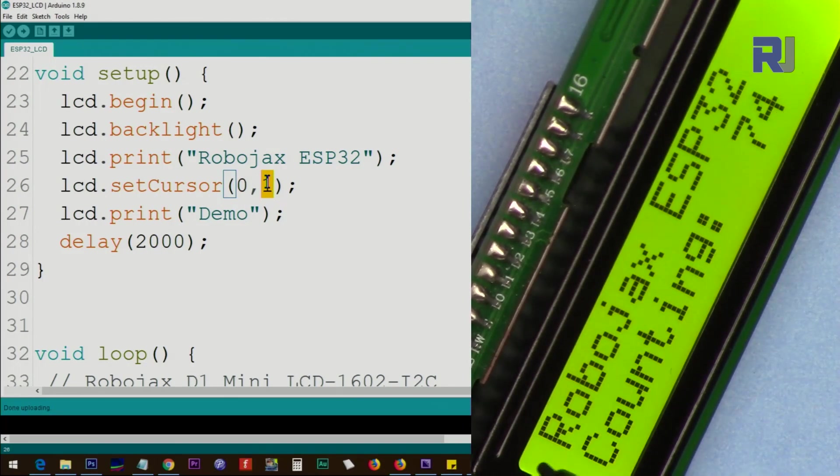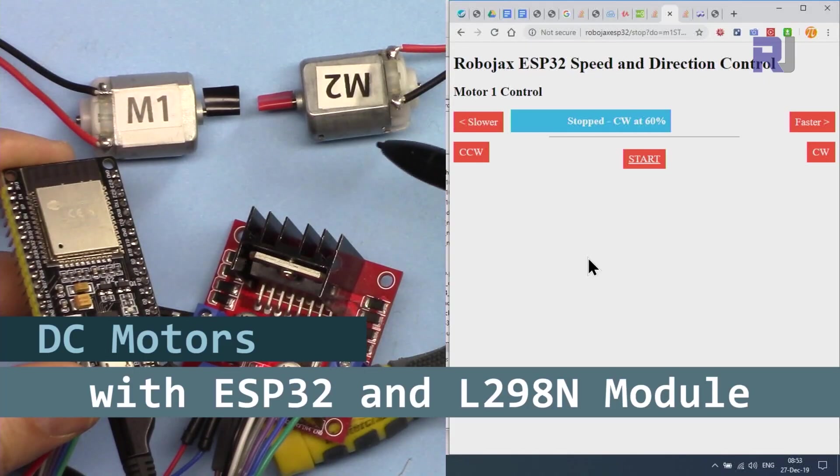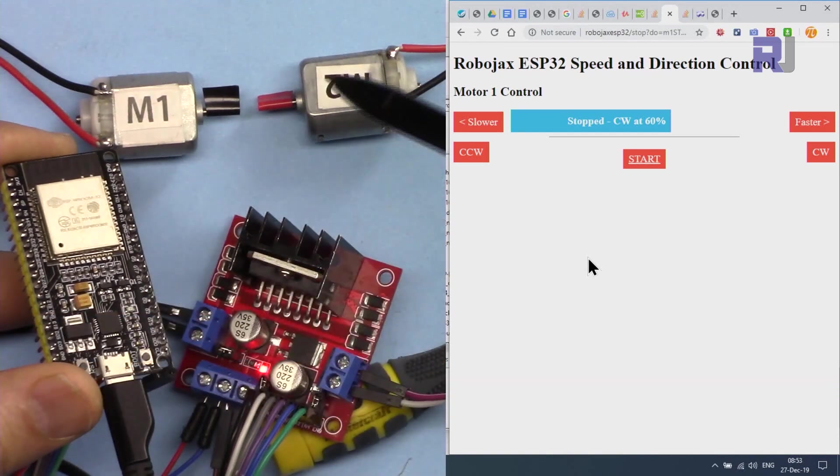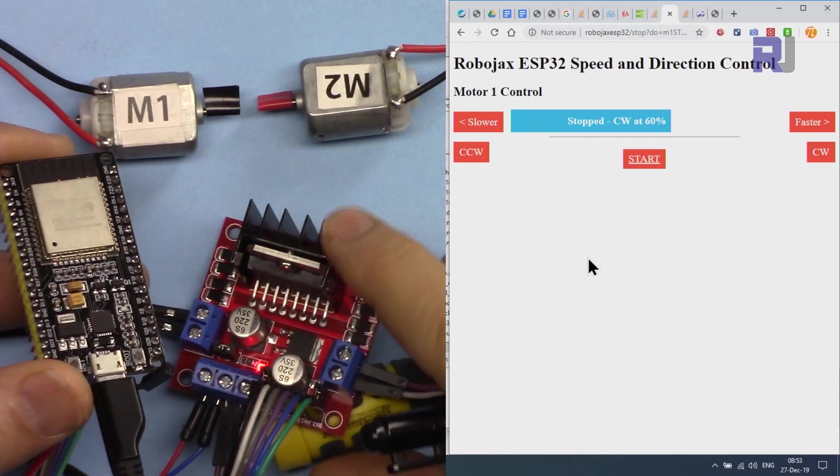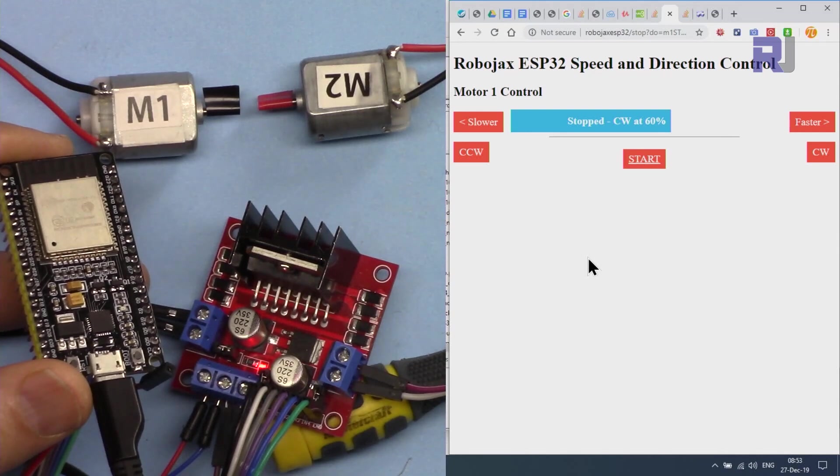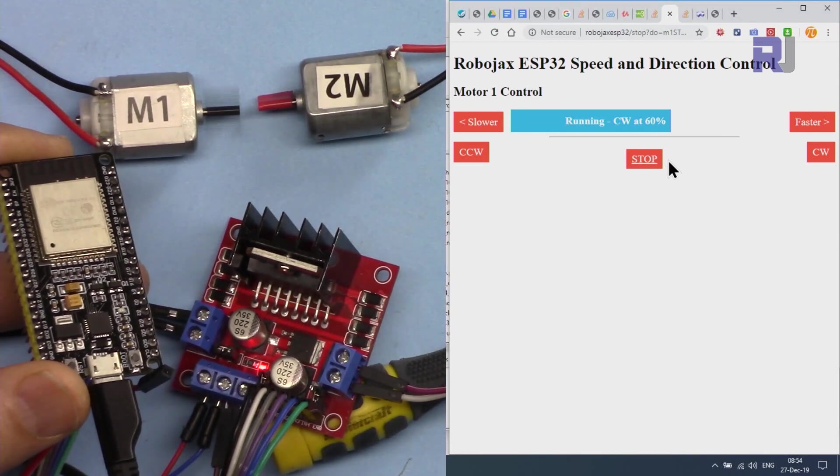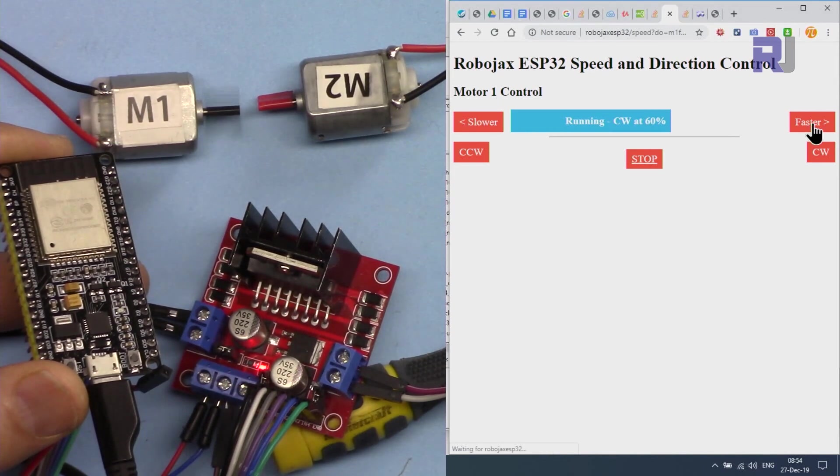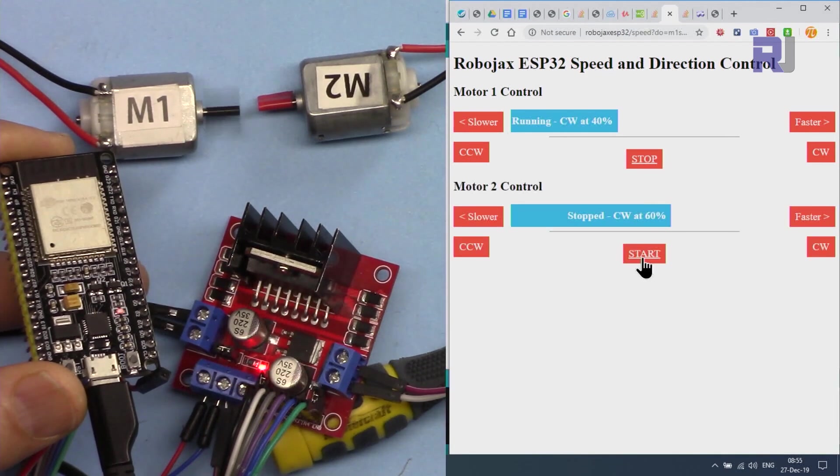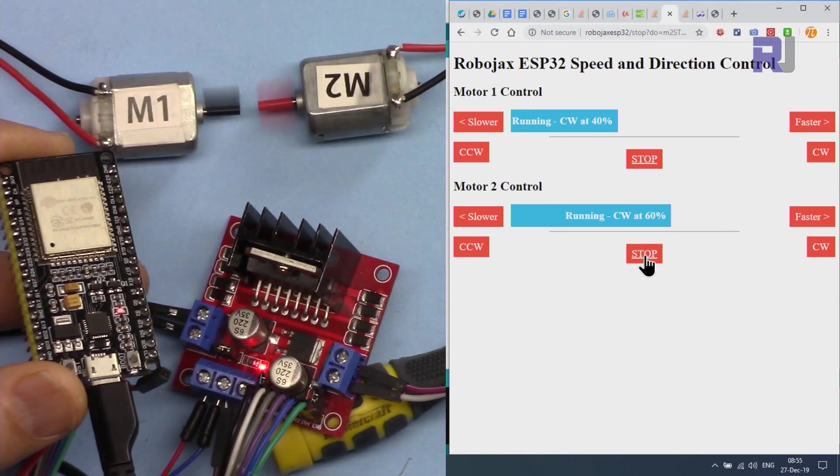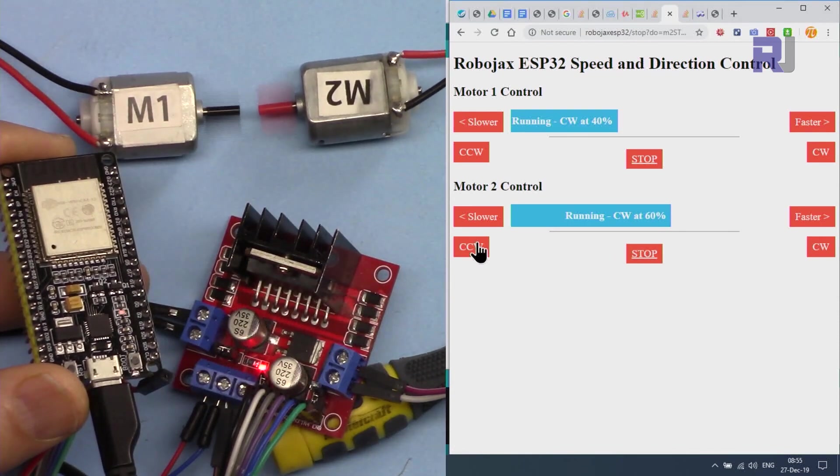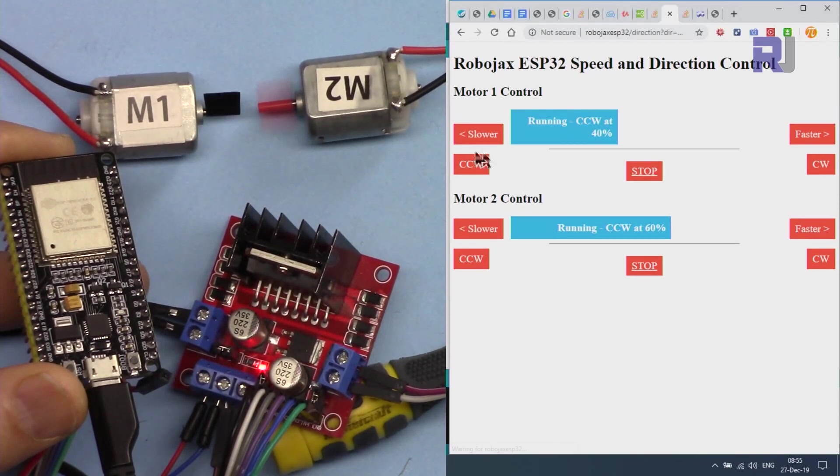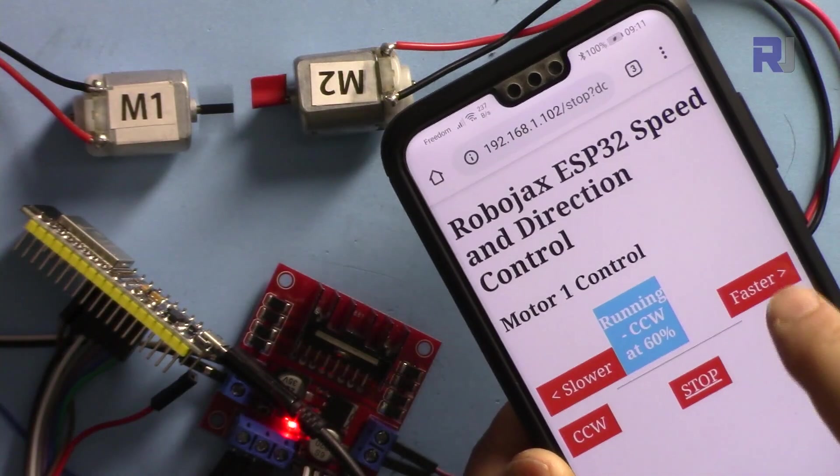In this tutorial we're going to control two DC motors using ESP32 over Wi-Fi with L298N module with Robojax library. Let's start the motor. This is just controlling one motor, speed up, change the direction of rotation. Now let's start motor 2, direction of rotation of motor 2, direction of rotation of motor 1, and to control it using your mobile device.